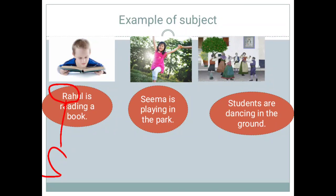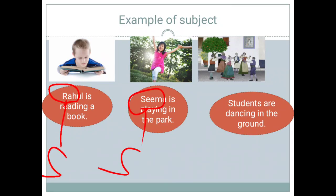Moving towards the next picture — a girl is playing in the park. I gave her the name Seema. So, who is playing in the park? Seema is playing in the park, and Seema will become our subject. In the third picture, I saw students dancing in the ground. The sentence is: students are dancing in the ground. Here, students will become our subject.